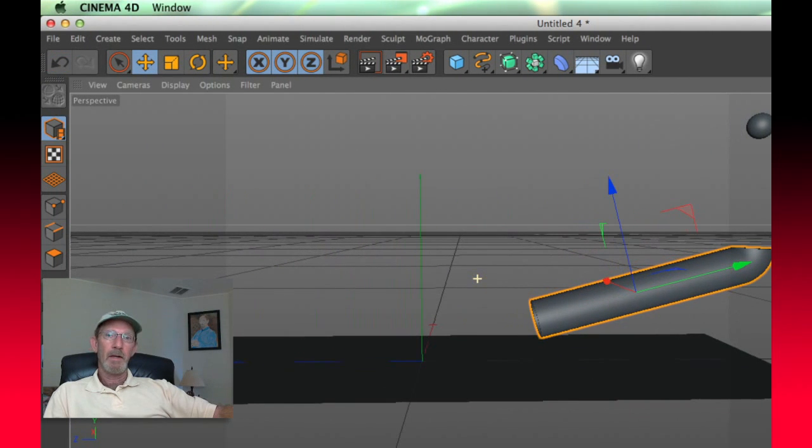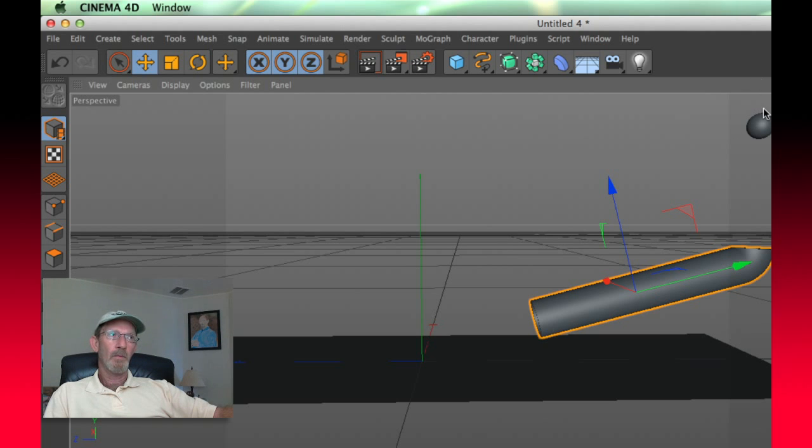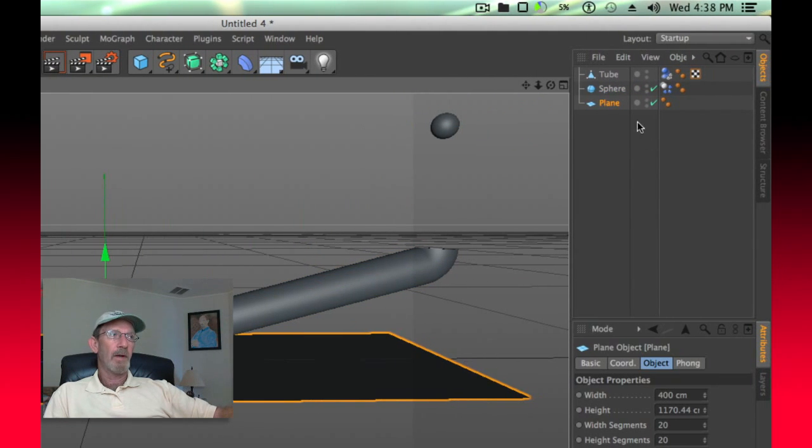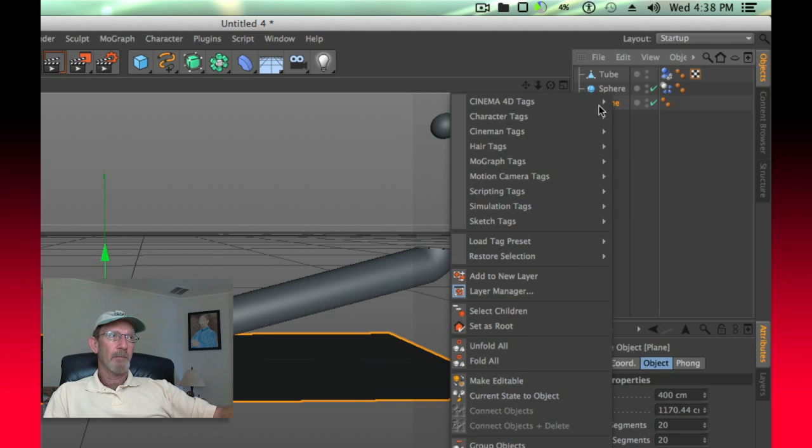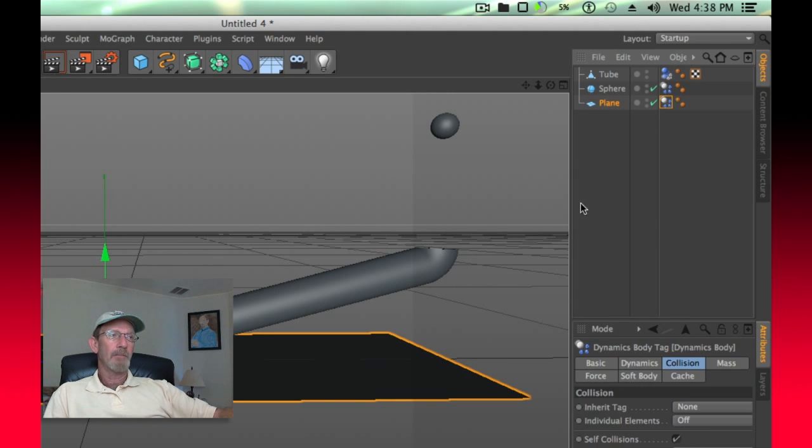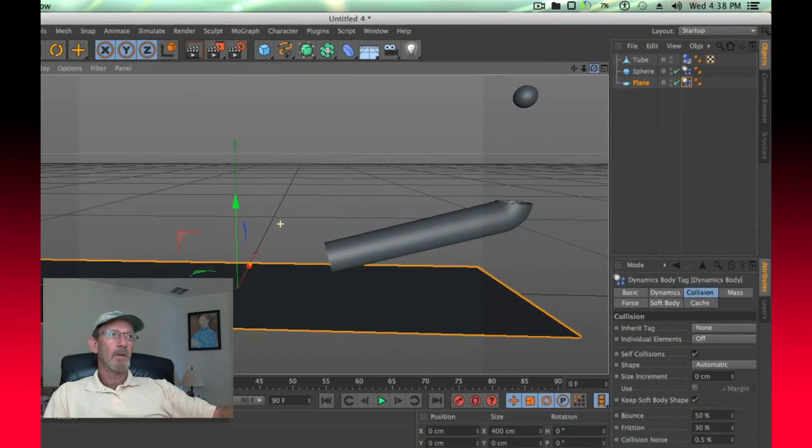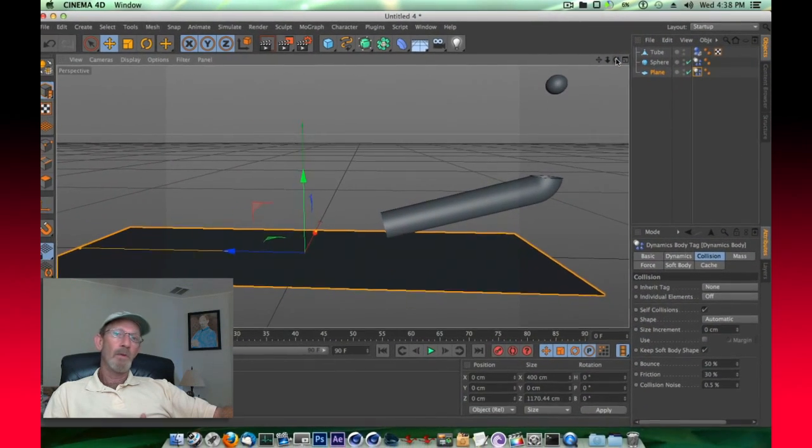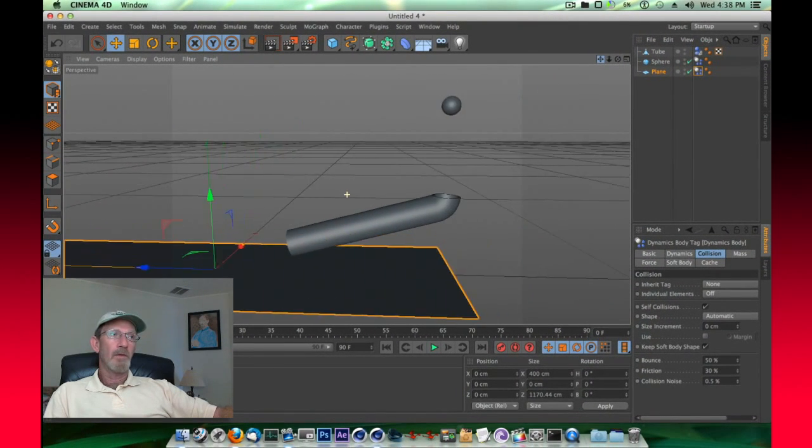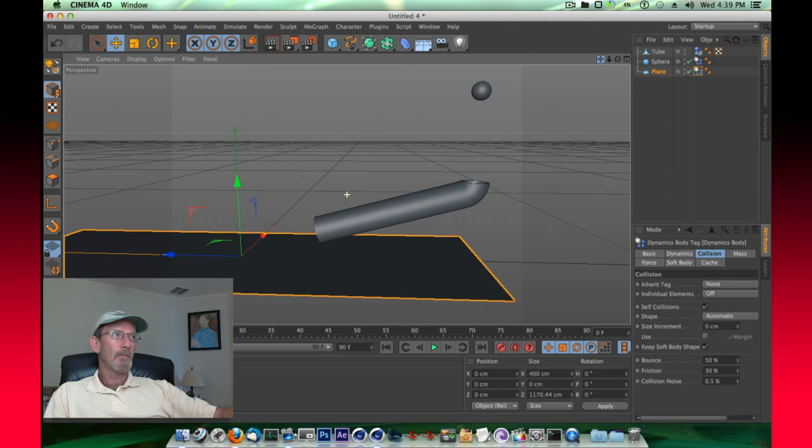Now the plane, we want the plane to interact, but we don't want it to be able to move. Like we did with the sphere, we're going to give the plane a rigid body tag. So right click the plane, simulation tags, and rigid body. Everything would appear that we've got it set, we've followed the instructions, and we've given our elements the proper dynamics tags.